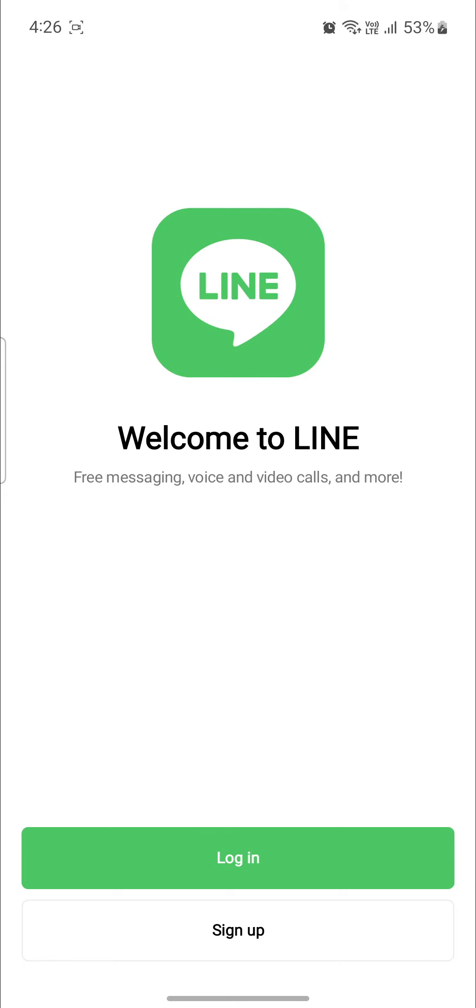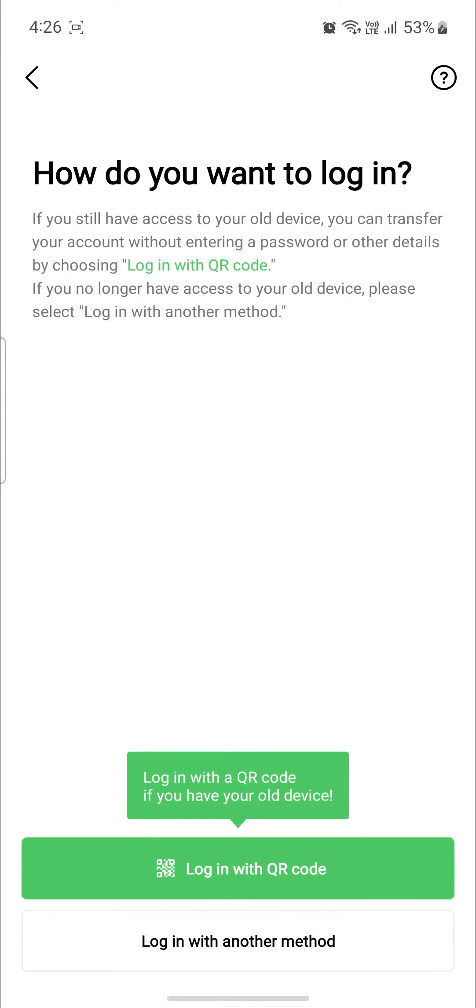Open the Line Messenger app on your phone and as soon as you open it, you can see that there are two options: login and sign up. If you don't have your account yet, just go ahead and sign up to Line, or else you can just click on login.